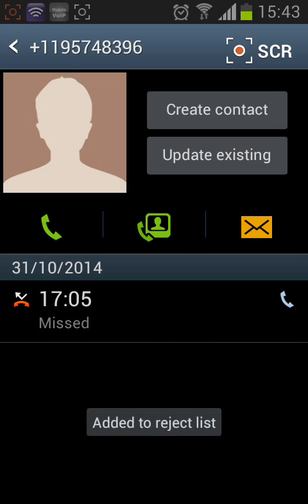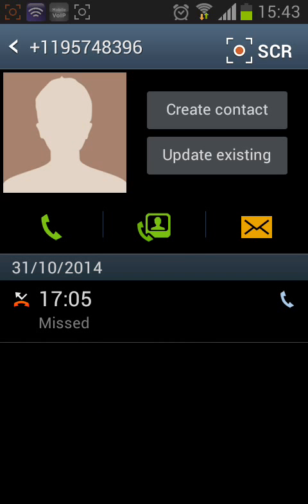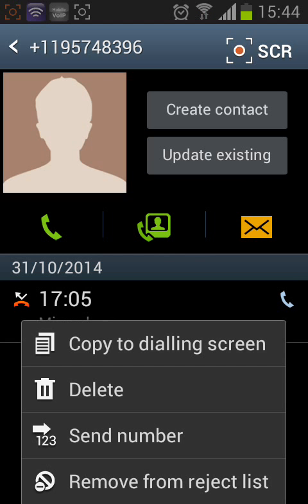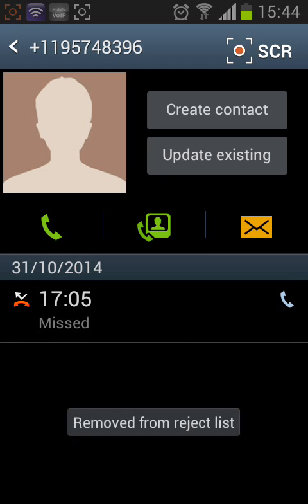Now this number will be blocked and this person will not be able to reach you. If you want to unblock the number, tap Menu again and then tap Remove from Reject List.